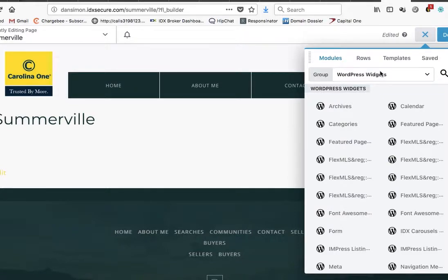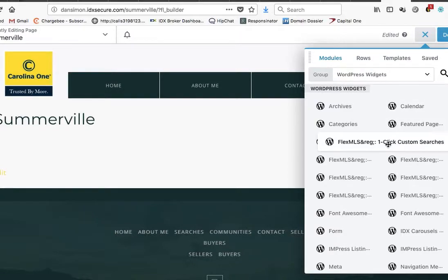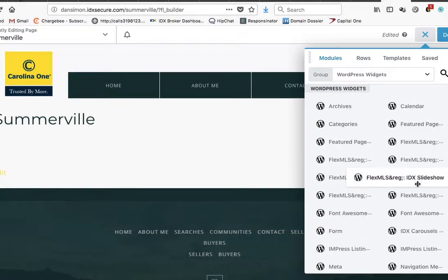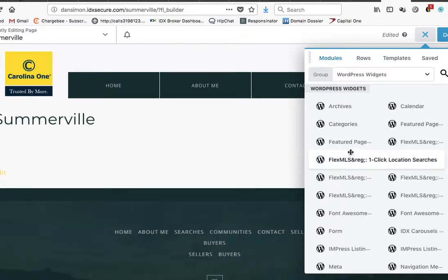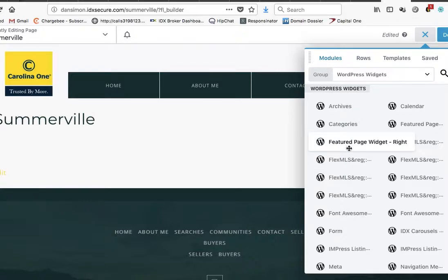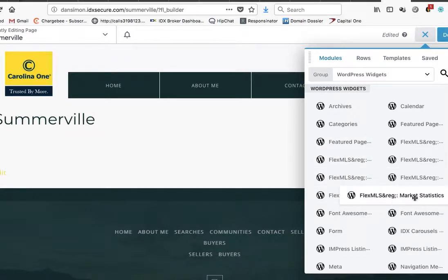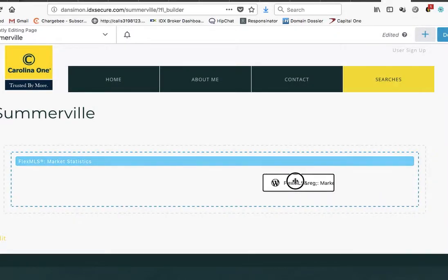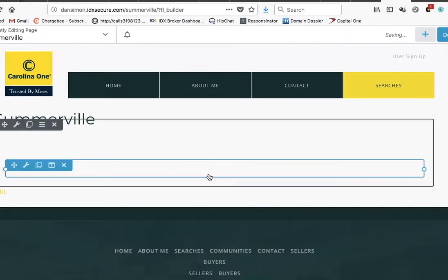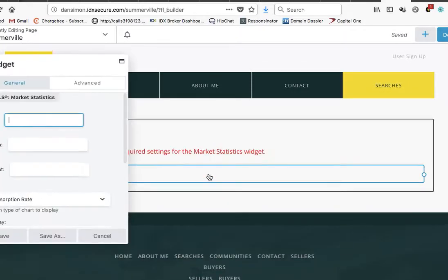Basically what you'll do is come over here to the builder tool, click there, you want WordPress widgets, and look at all these options here. Flex MLS, click location searches.